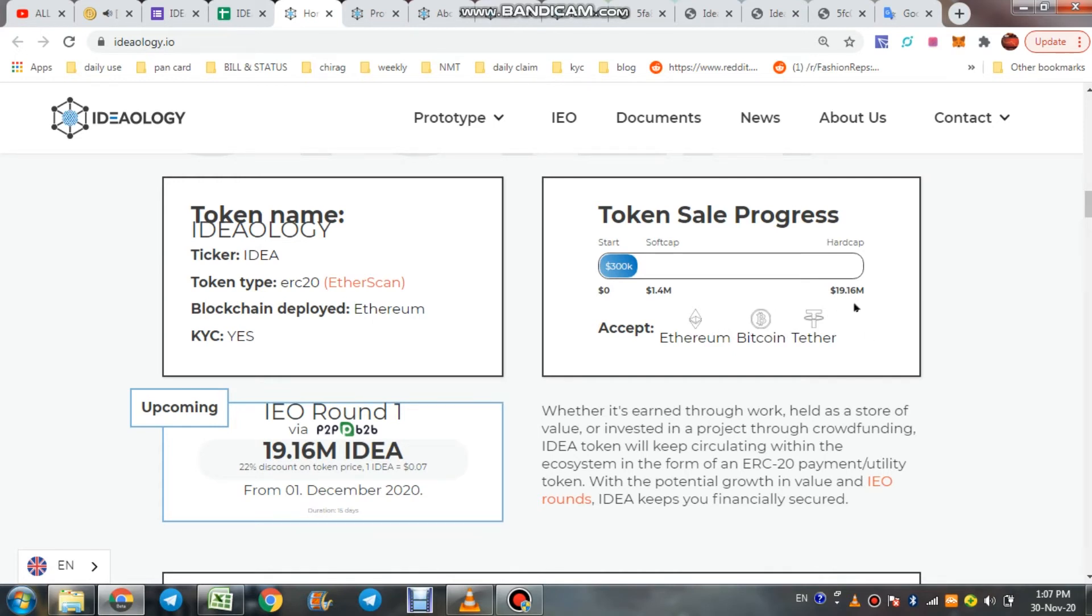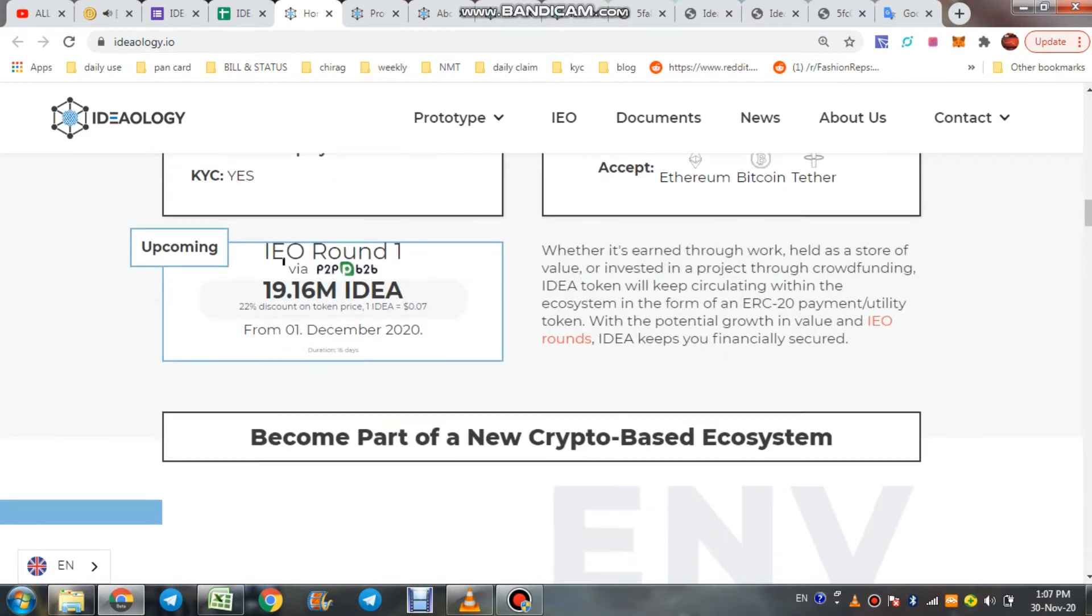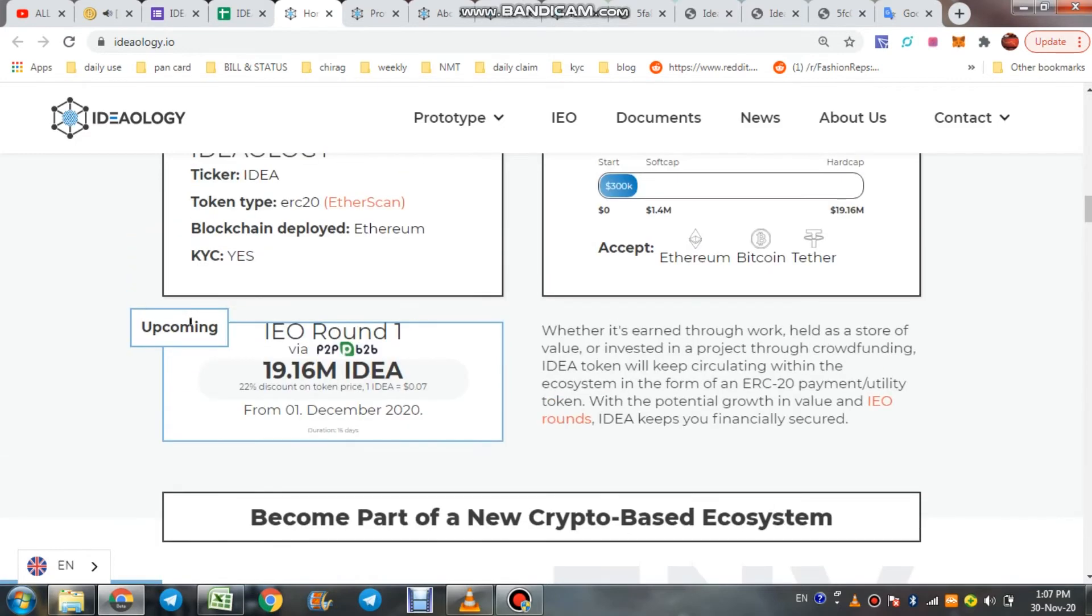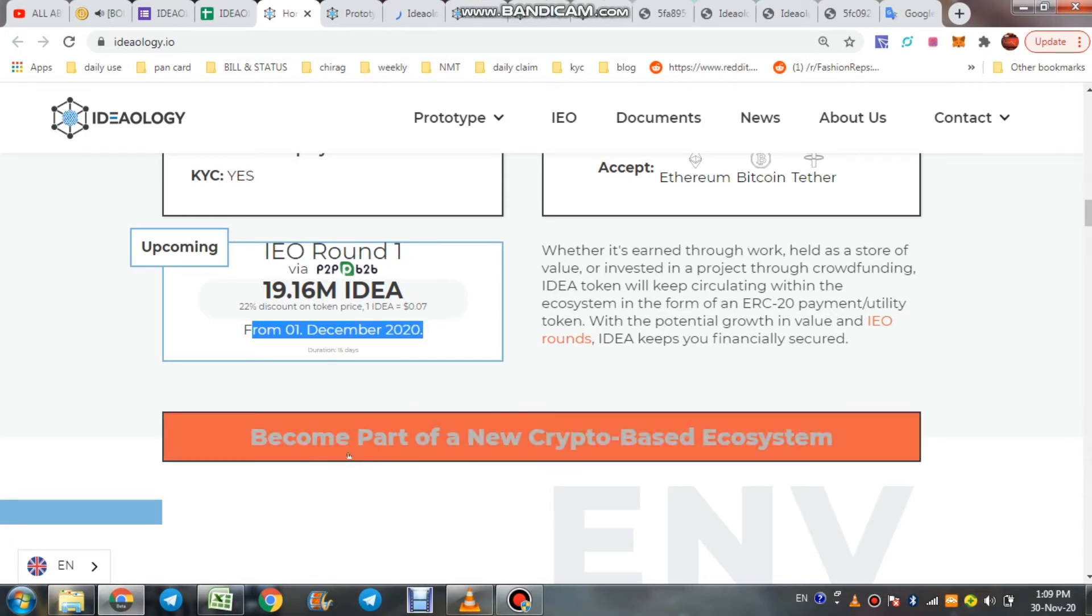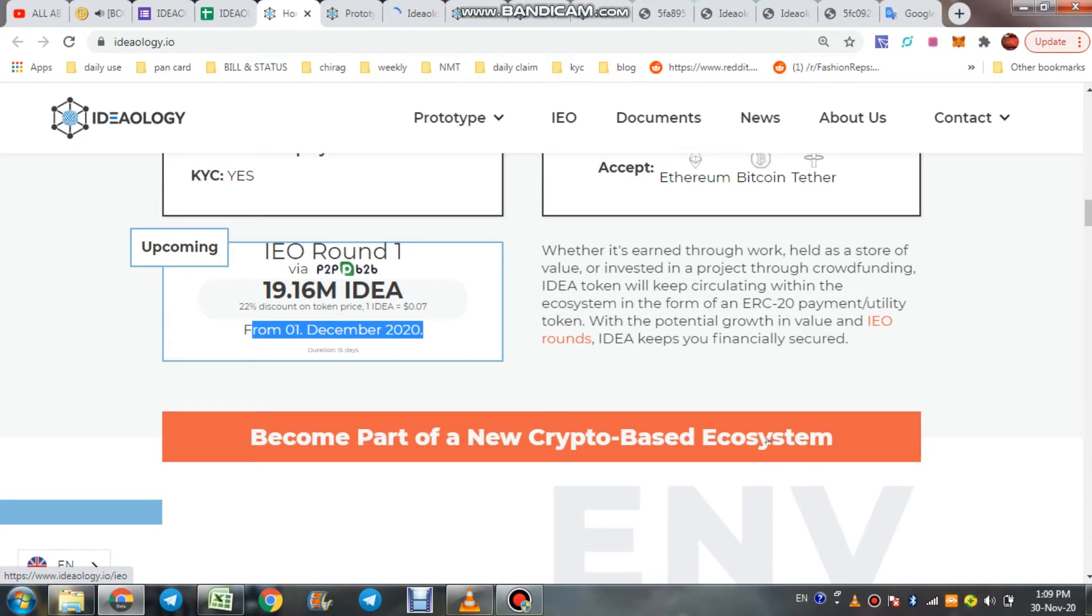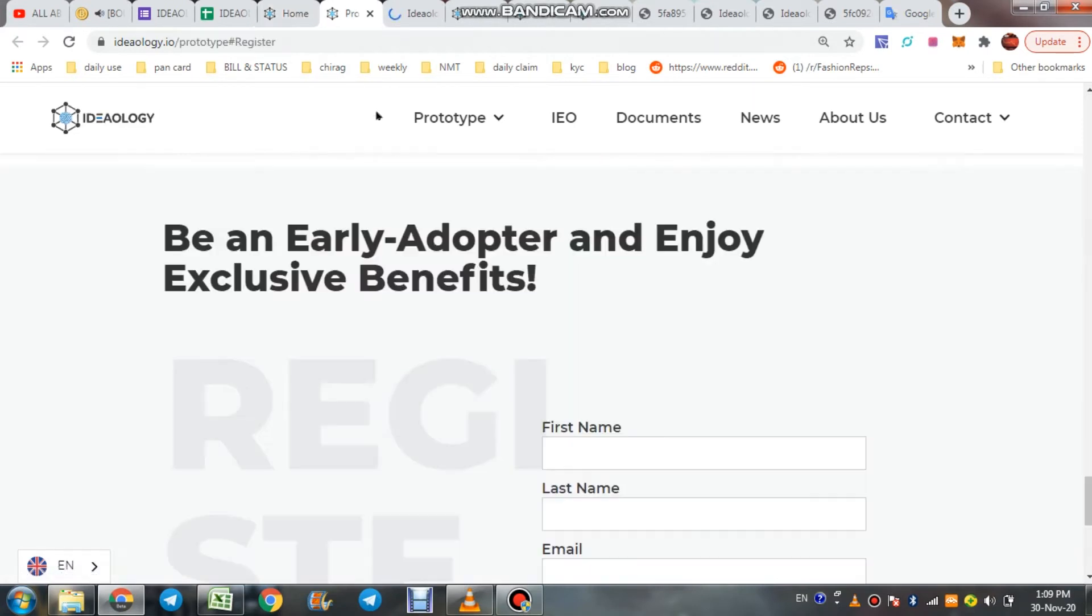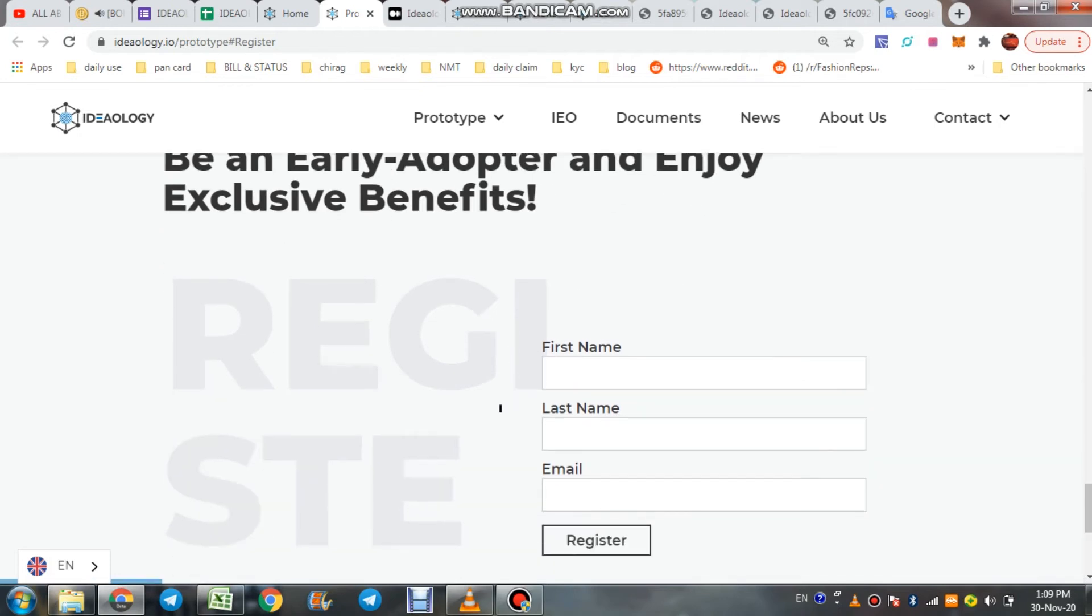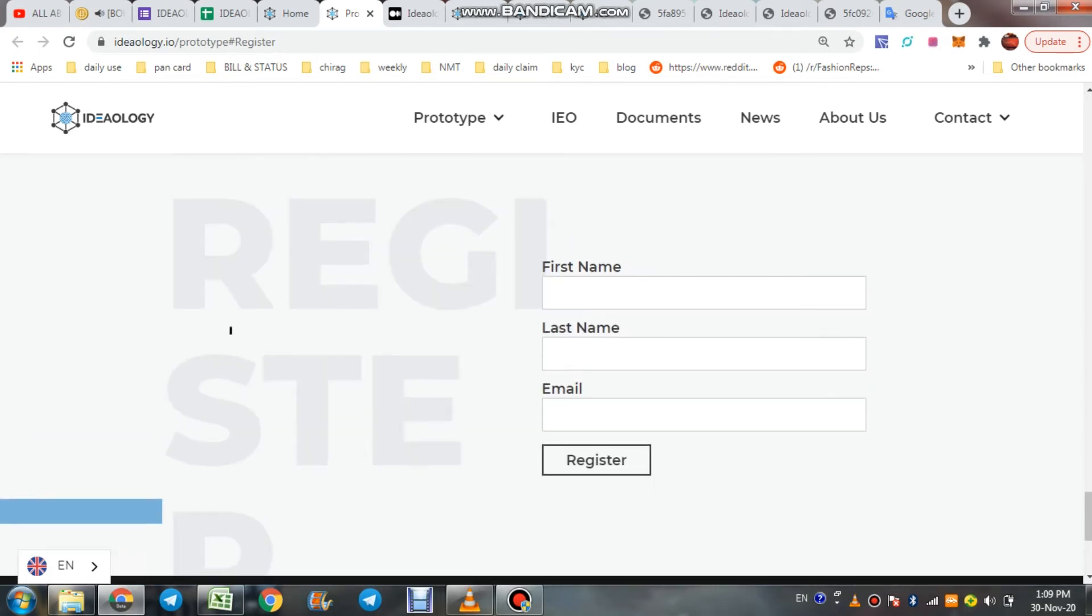Total 19 million, over 19 million tokens for sale. They accept Ethereum, Bitcoin, and USDT. IEO round one on P2B is upcoming from first December 2020. Become part of the new crypto-based ecosystem. Just to join, register as an early adopter and enjoy exclusive benefits. Simple registration with first name, last name, and email address.